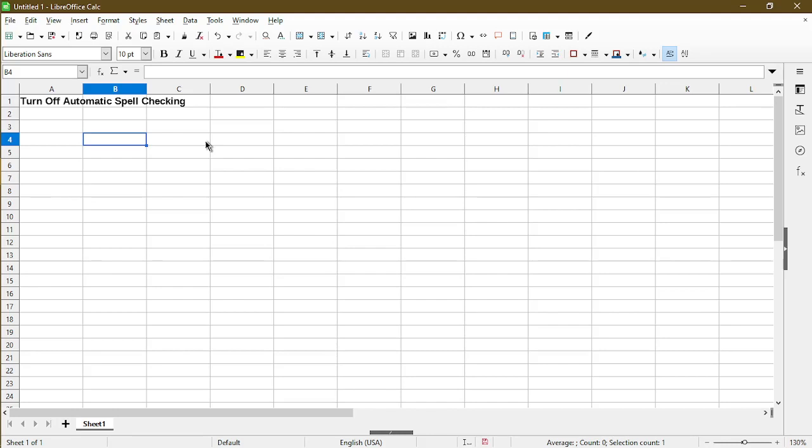In your spreadsheet, you might have a table of information where a lot of the words are not in the standard English dictionary. It might contain stuff like model numbers or product names that are not part of the common language.